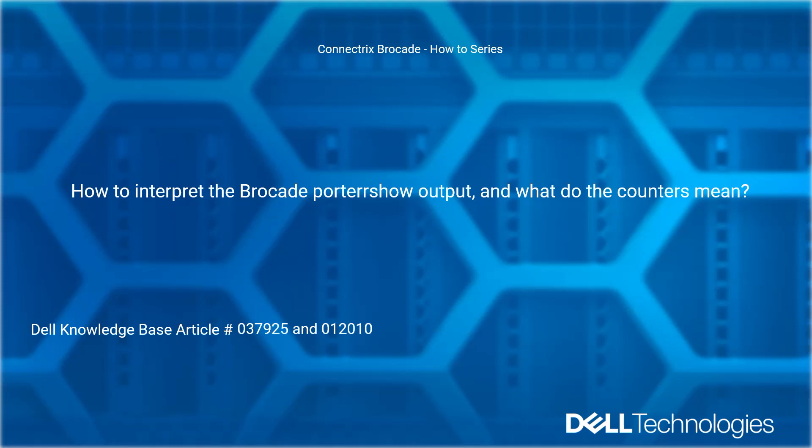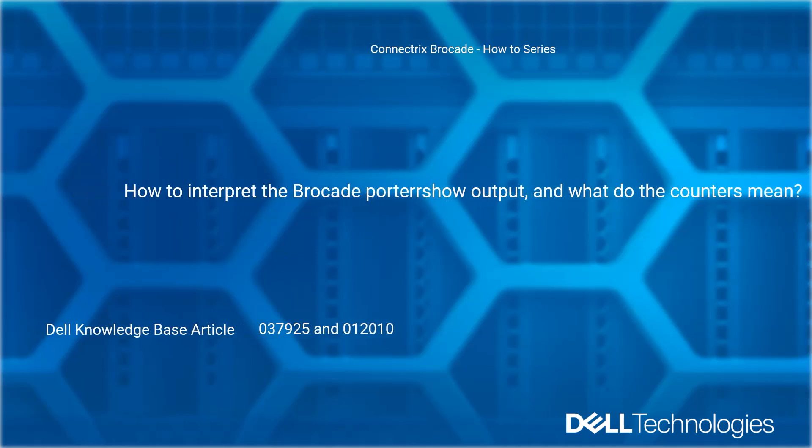Reference Dell Knowledge Base Article Numbers 037925 and 012010.